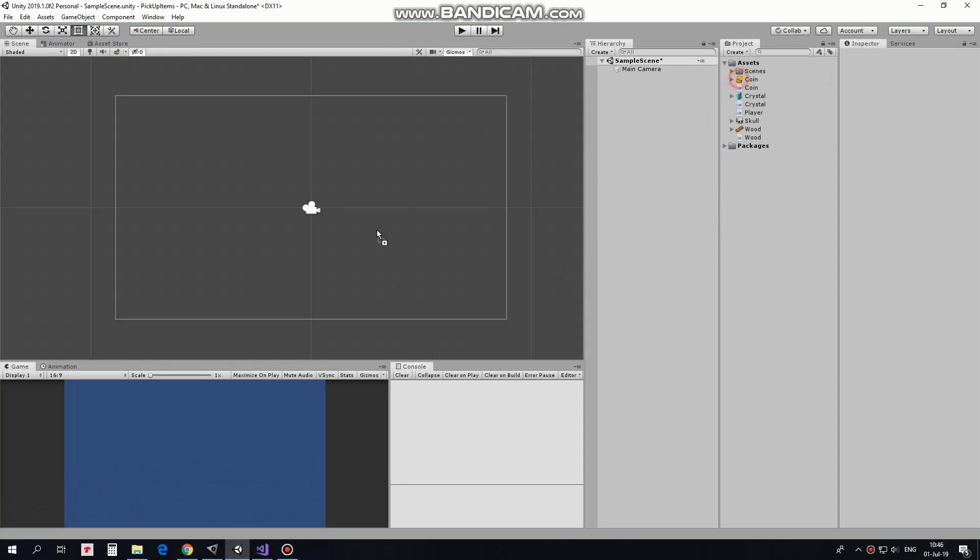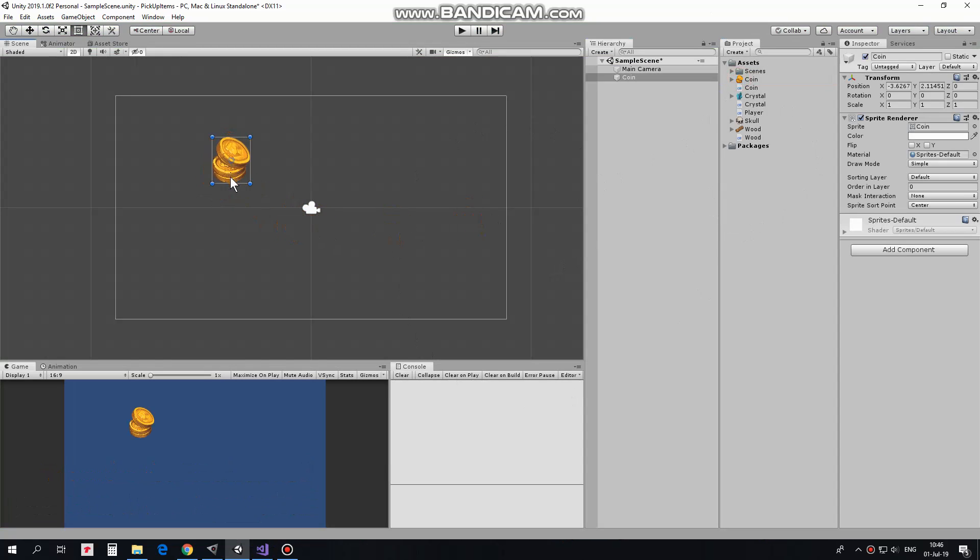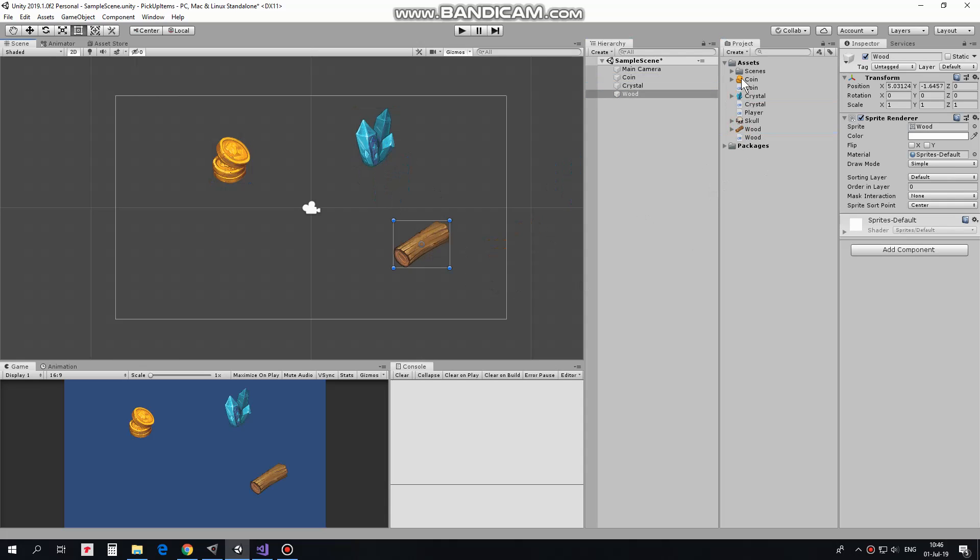First I add collectibles to the scene. They will be coins, crystals and wood. There we go.